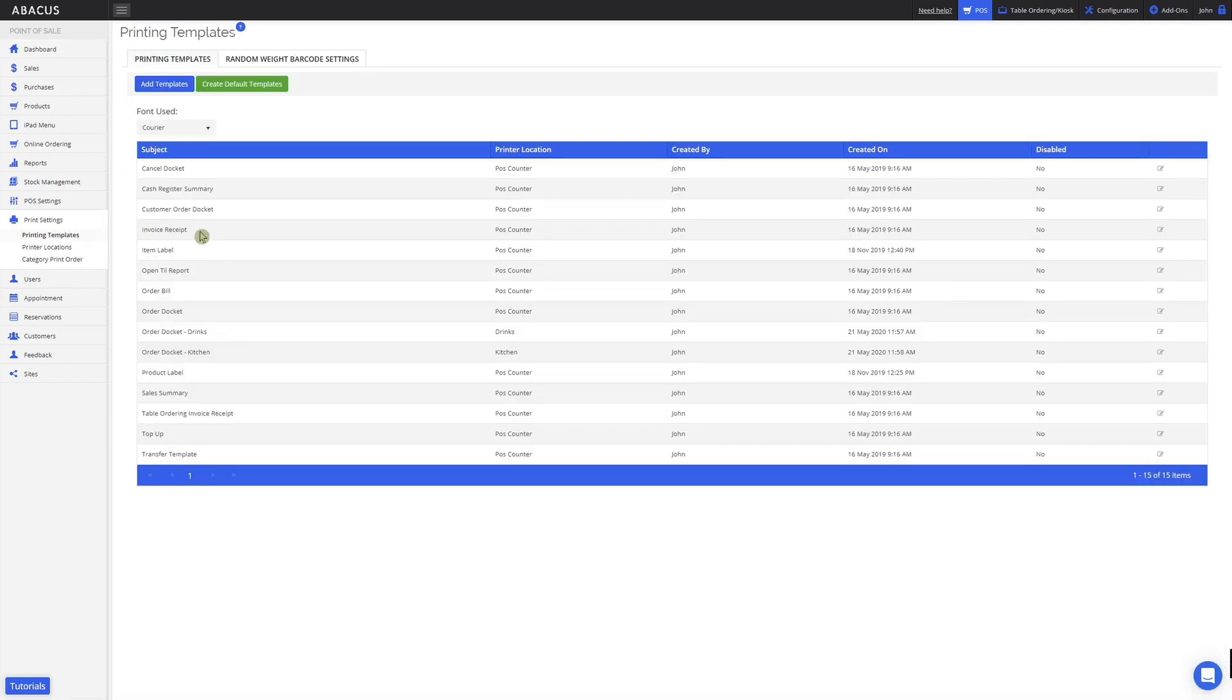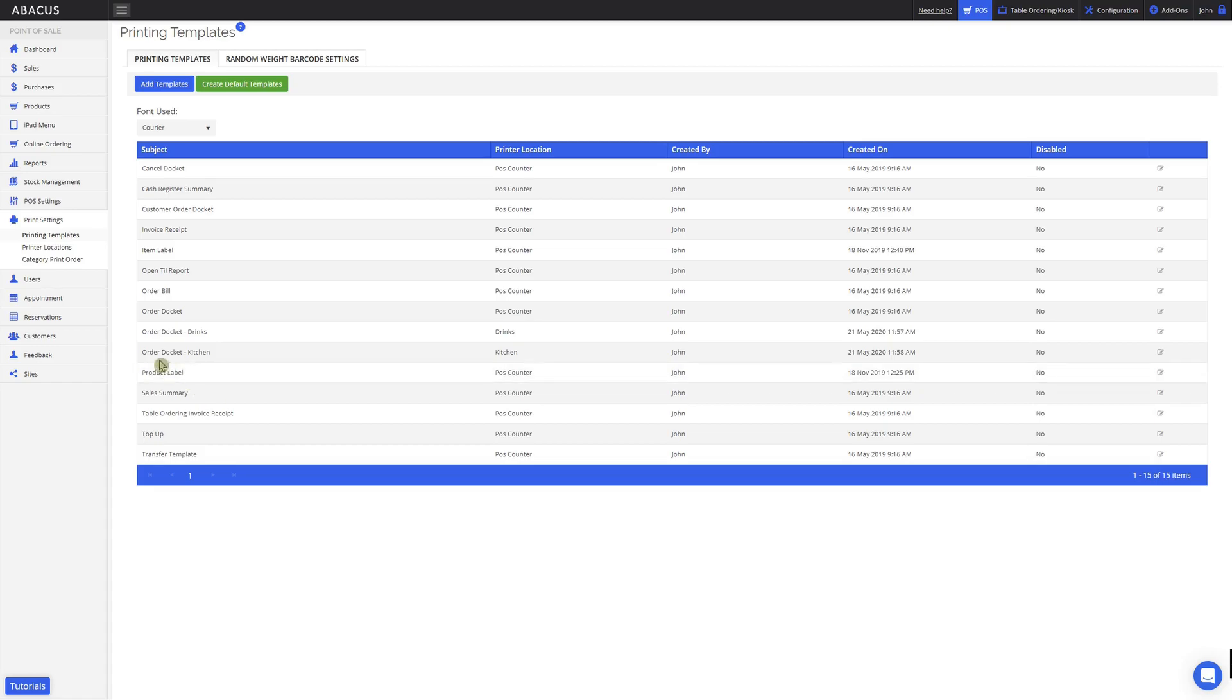Here you can customize the template for all of the different printouts. For this example, we'll be editing the order docket that goes to the kitchen. You can see that this template is linked to the kitchen printer location.